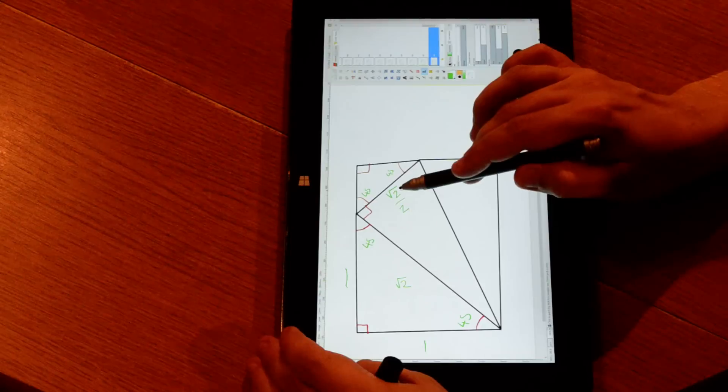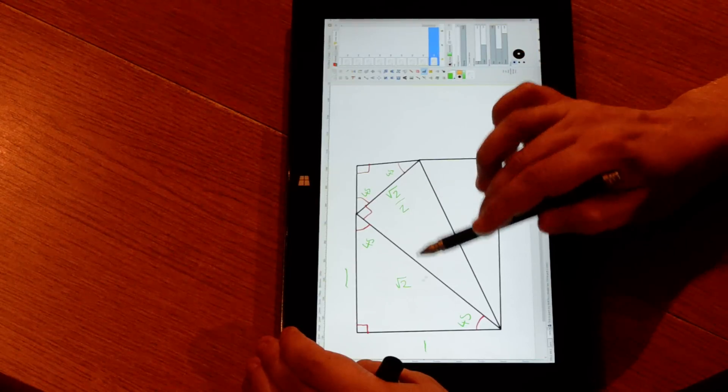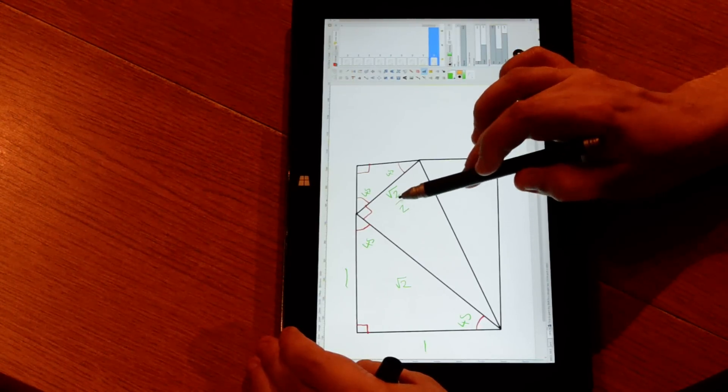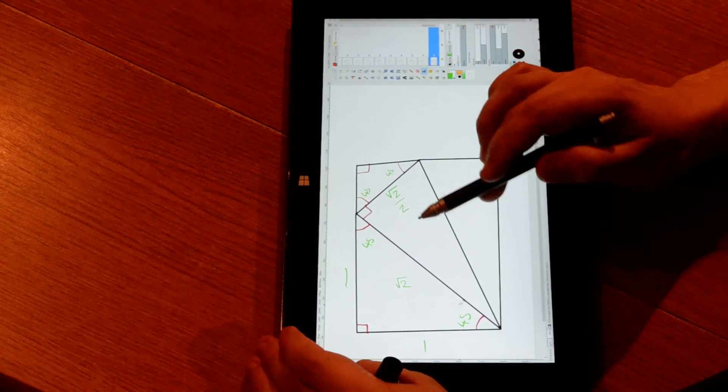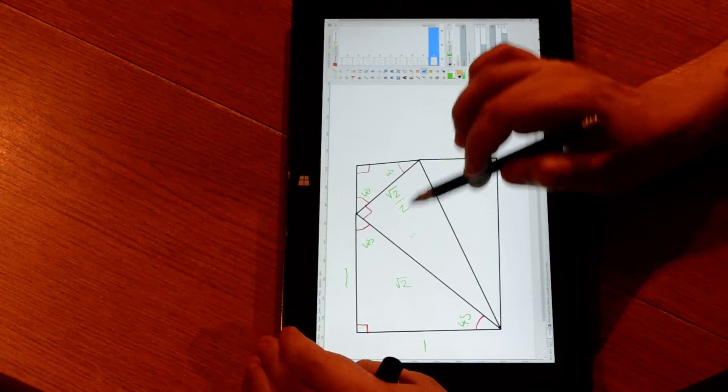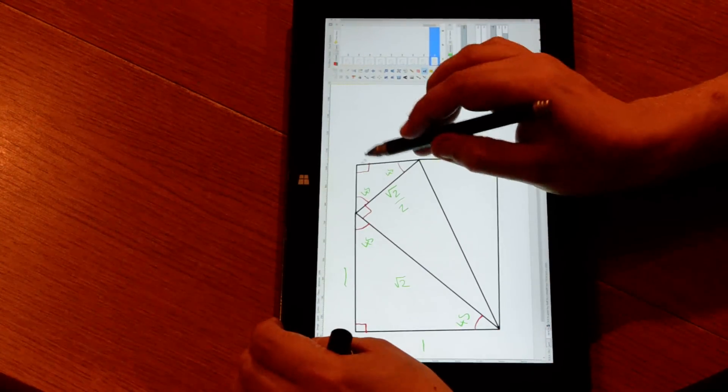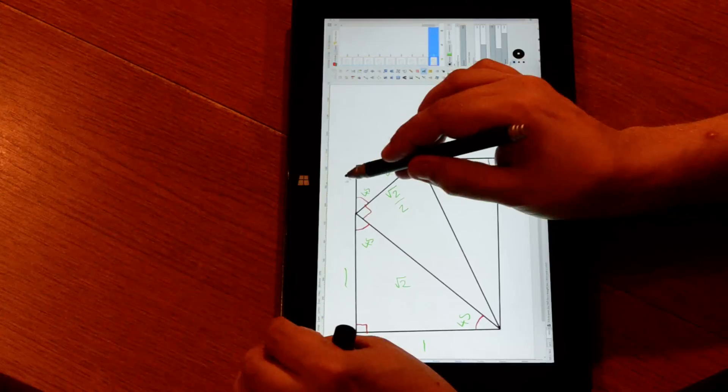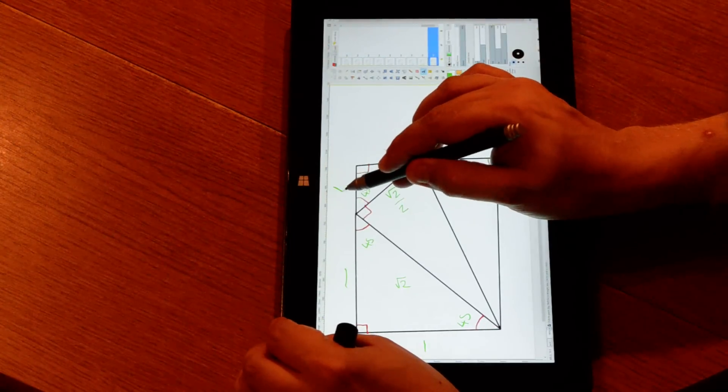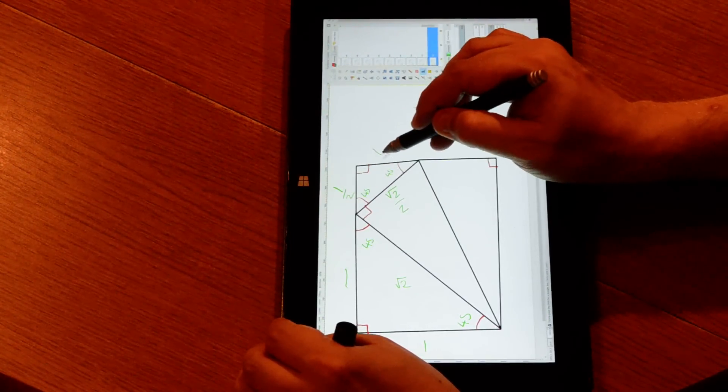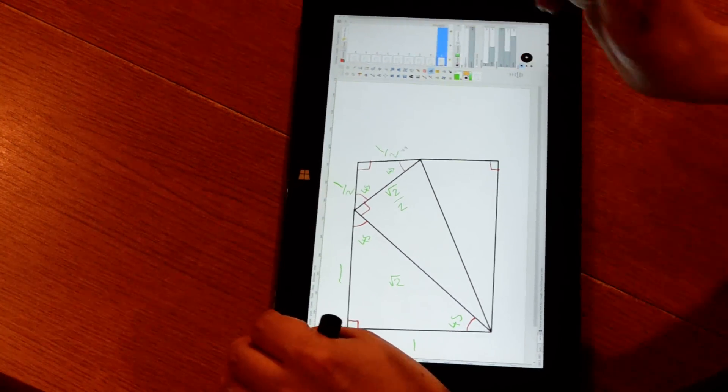And it is half the size of this one. Because it is scaled down by half, we can know that the sides of this triangle are one over two and one over two.